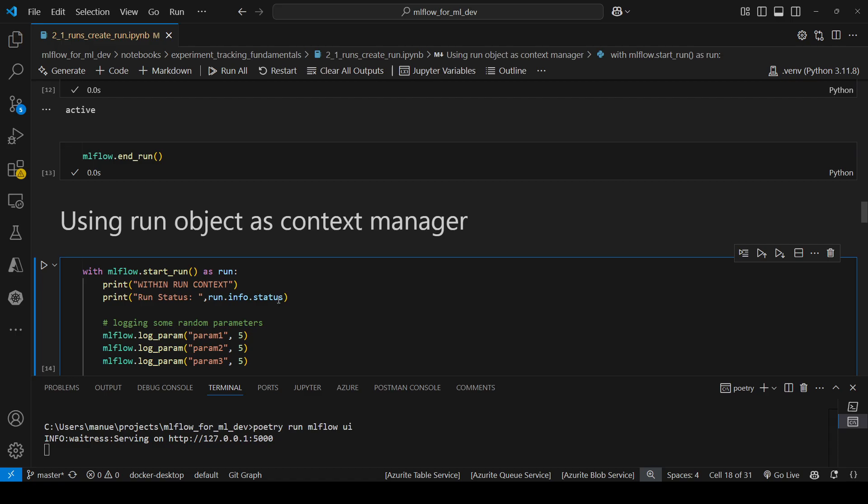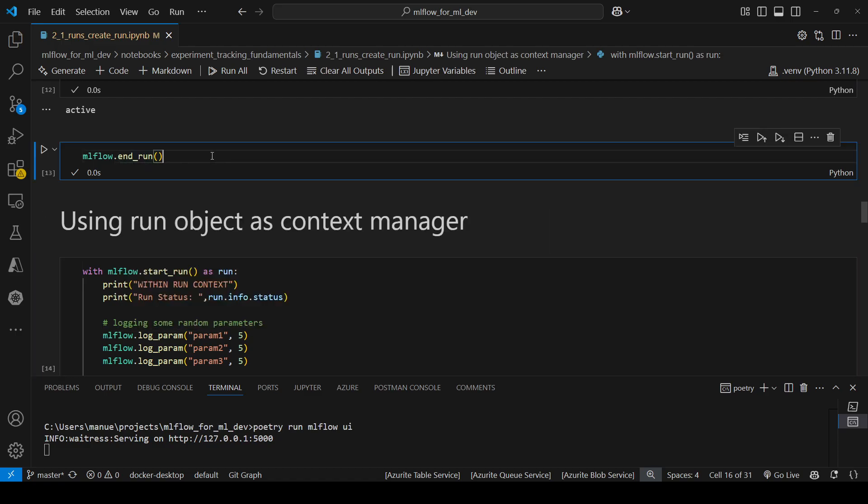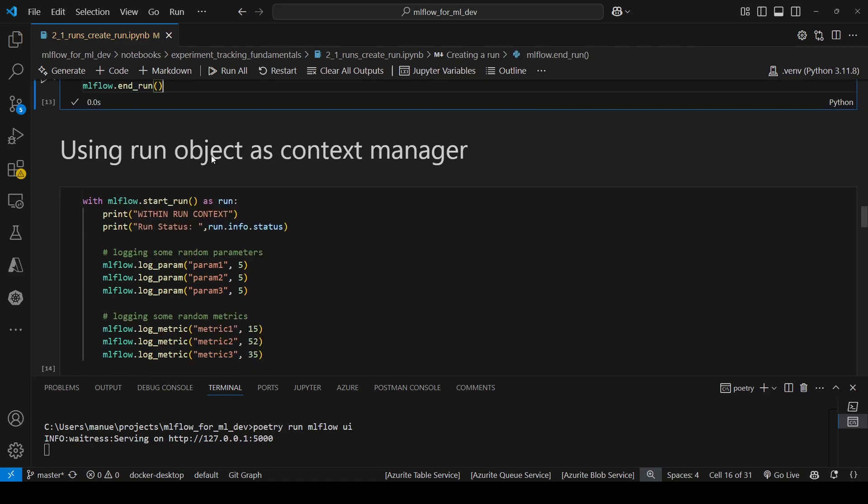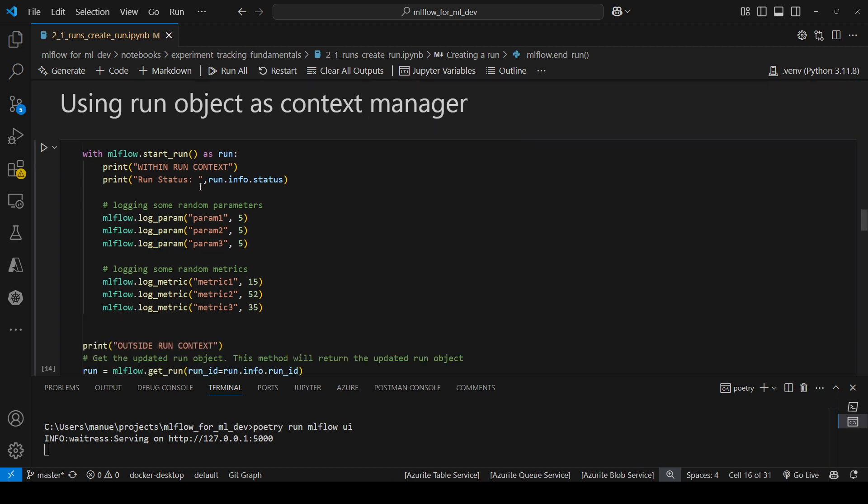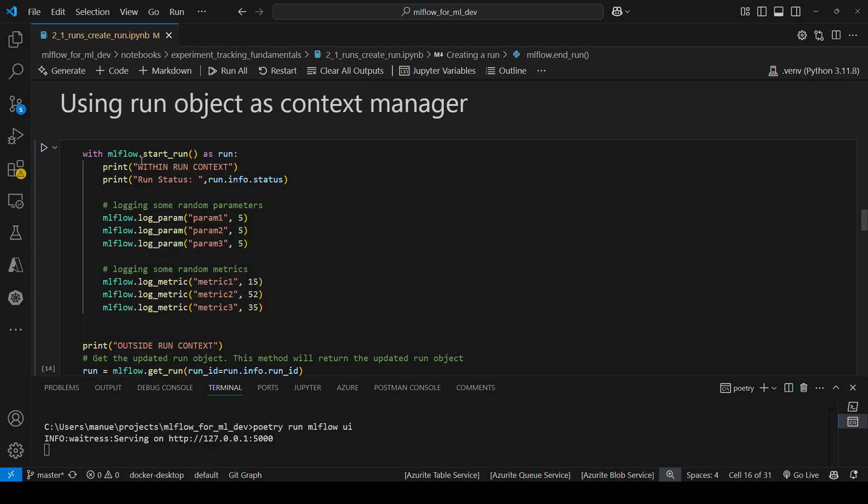And we were doing that using mlflow.start_run. Now in this video I'm going to show you another approach that we can use to finish a run automatically when we are not using the run anymore. And this approach is basically using the with statement or with block. Turns out that the output of mlflow.start_run can be used as a context manager,